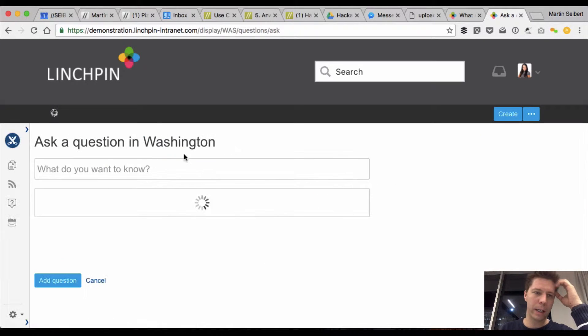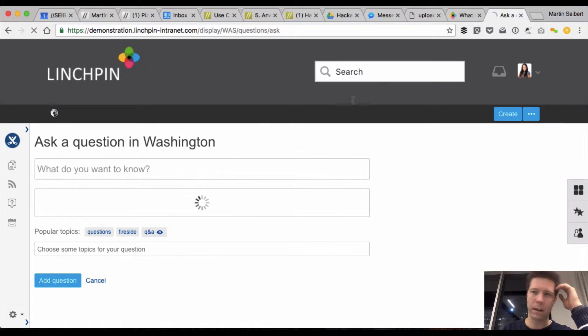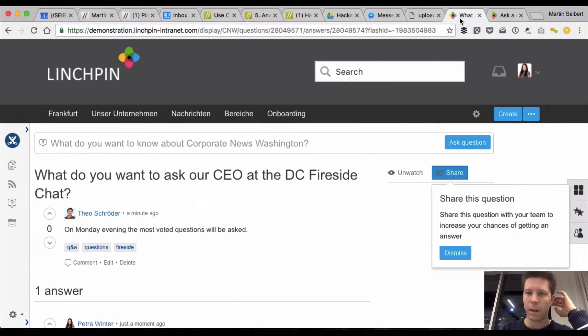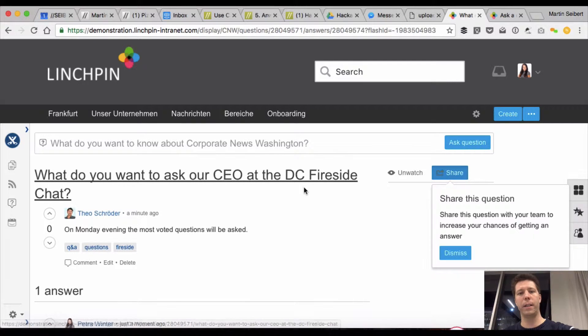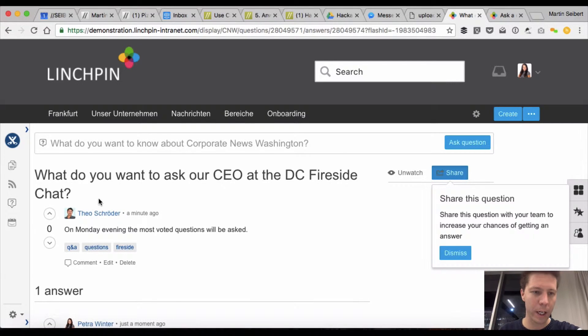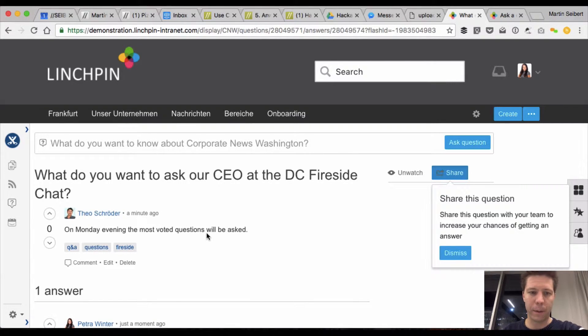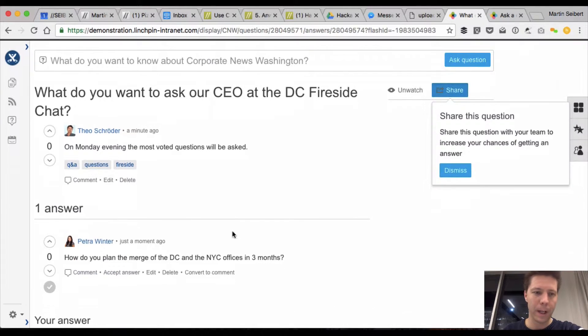and typed in, what do you want to ask our CEO at the D.C. fireside chat? On Monday evening, the most voted questions will be asked,